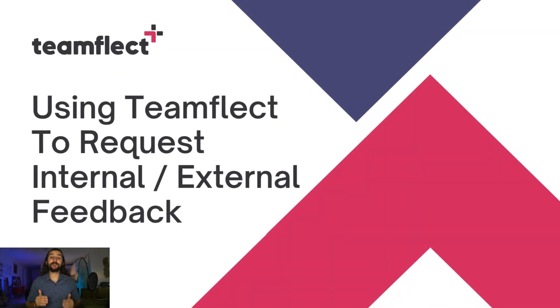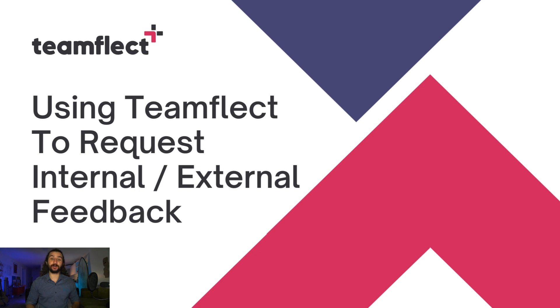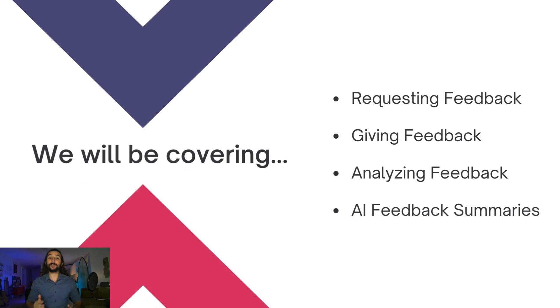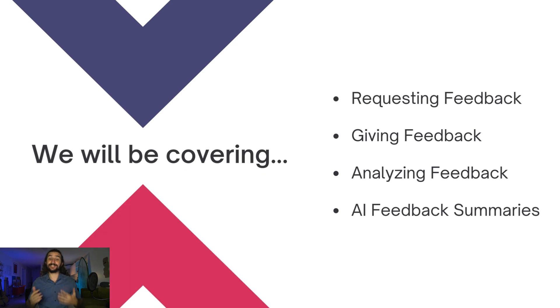Hi everyone, welcome to another TeamFlec use case scenario tutorial. In this video, we'll be covering how you can request internal and external feedback in your organization using TeamFlec. We'll be covering requesting feedback, giving feedback, analyzing existing feedback, and summarizing the feedback you received using AI.